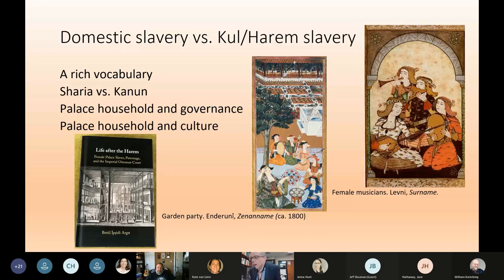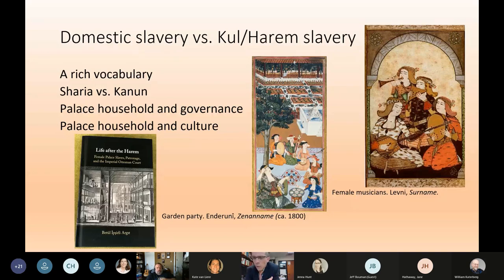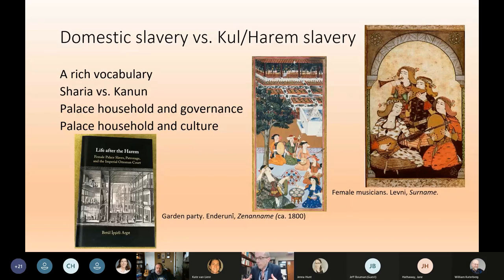This kind of Kul Harem Ottoman slavery has gotten the most scholarly attention, understandably, because it's easy to find documentation in the government source materials that survive, and also because these slaves essentially governed the empire in substantial ways. Additionally, Betul Ipsirli Argit pointed out that manumitted palace slaves who married and entered society at large became significant in the dispersion of Ottoman high culture throughout Ottoman elite society.